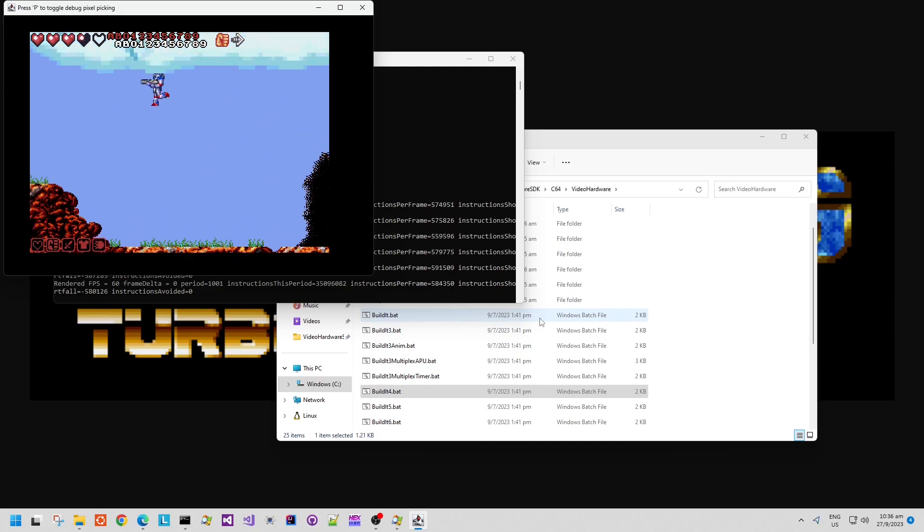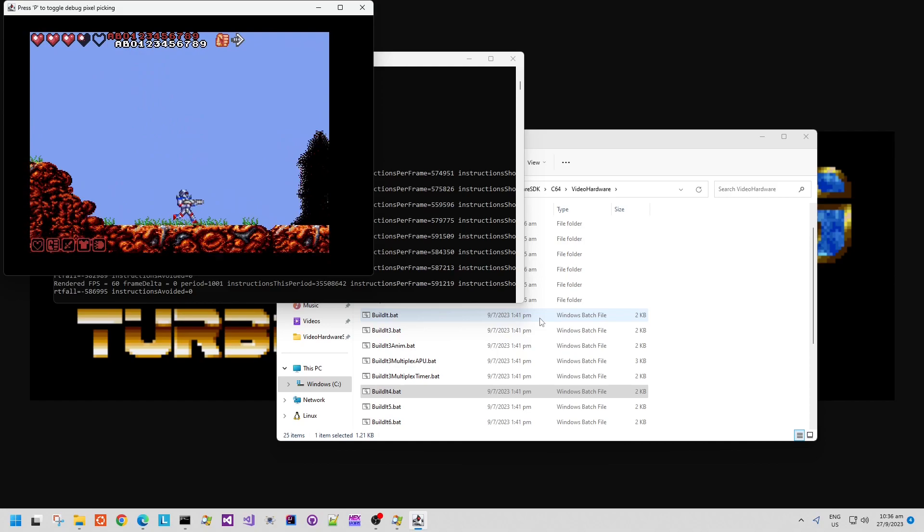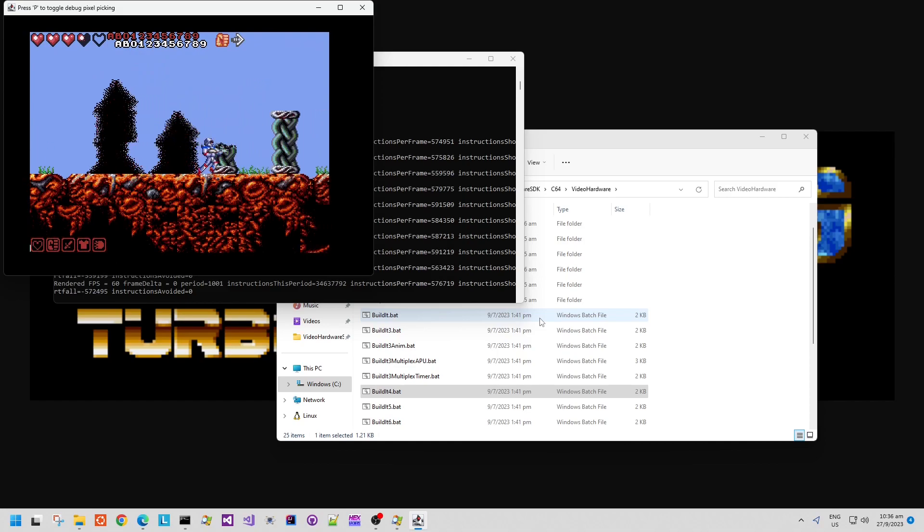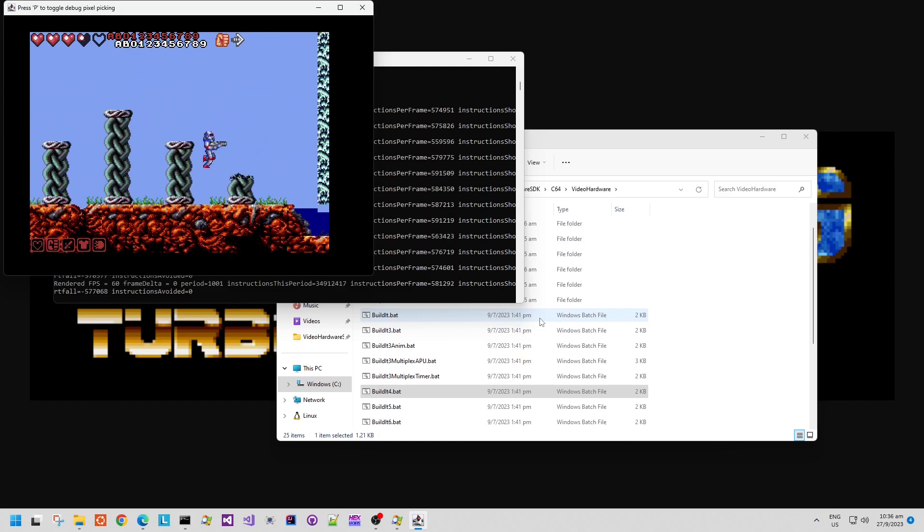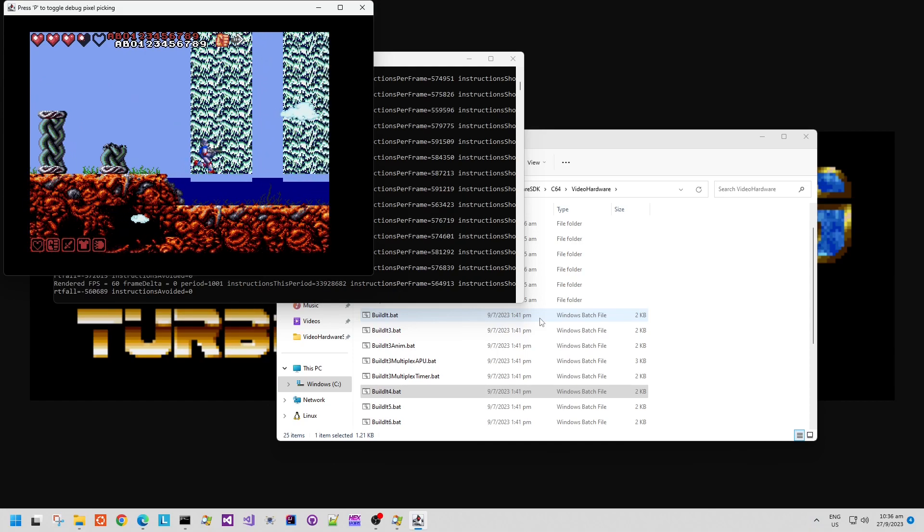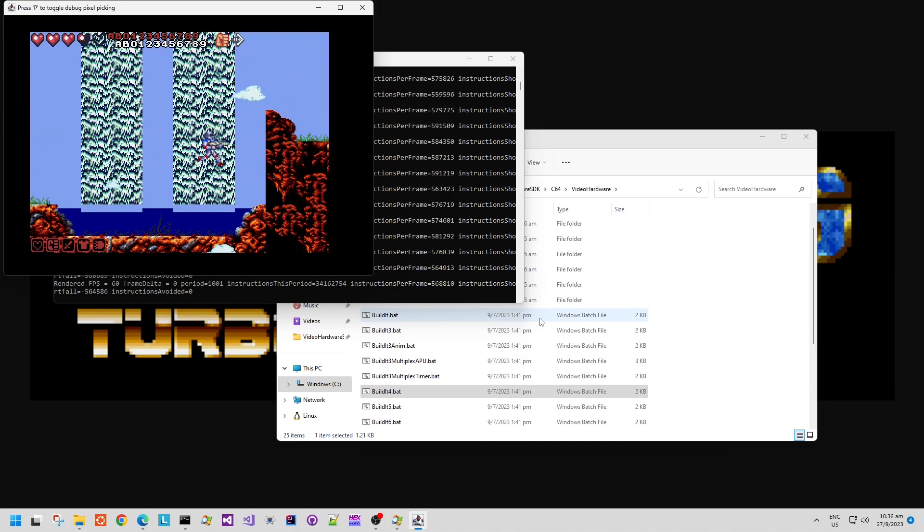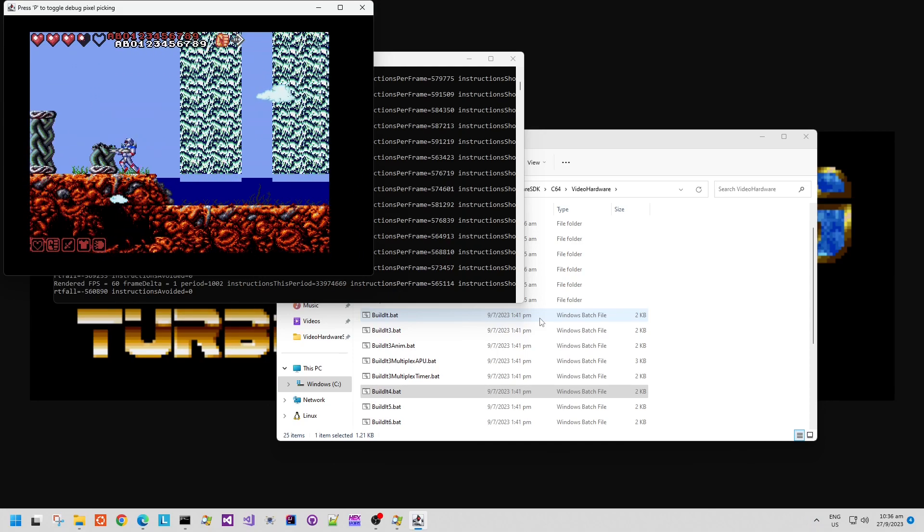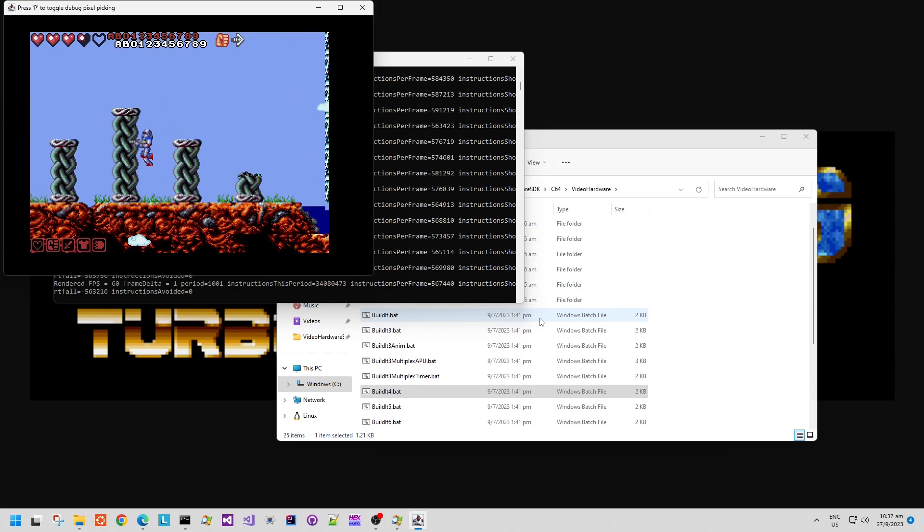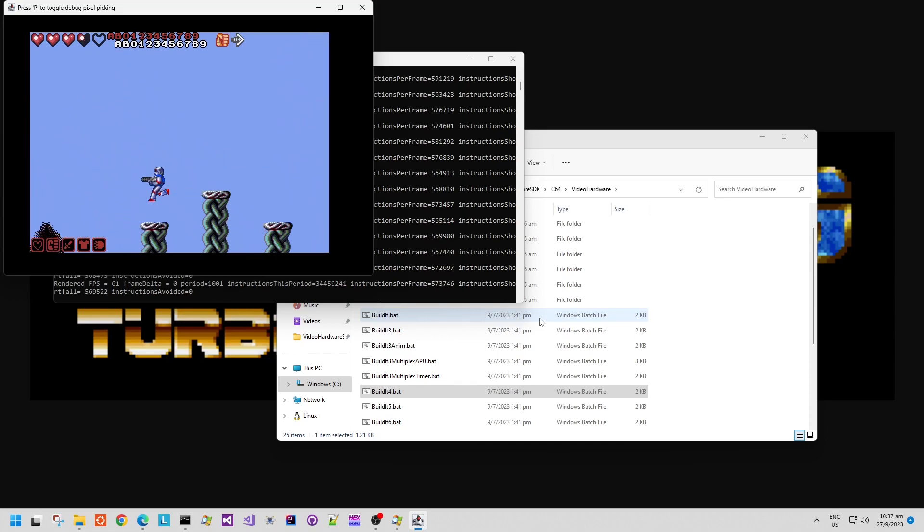Demo4, which is build4.bat, imports Turrican Amiga graphics and lets me run around a level. Again, the clouds that you can see in the foreground are actually on the Mode 7 layer.